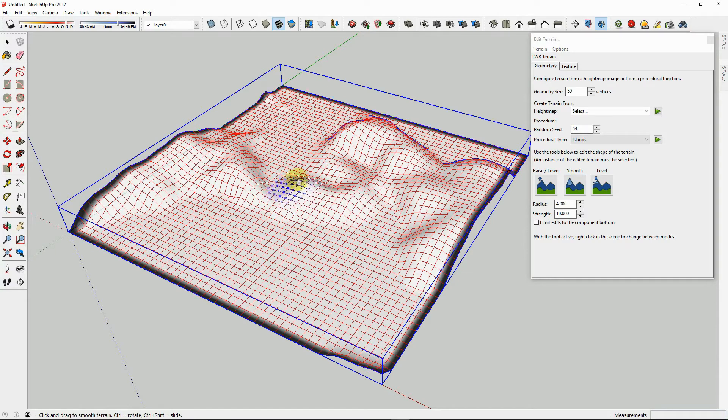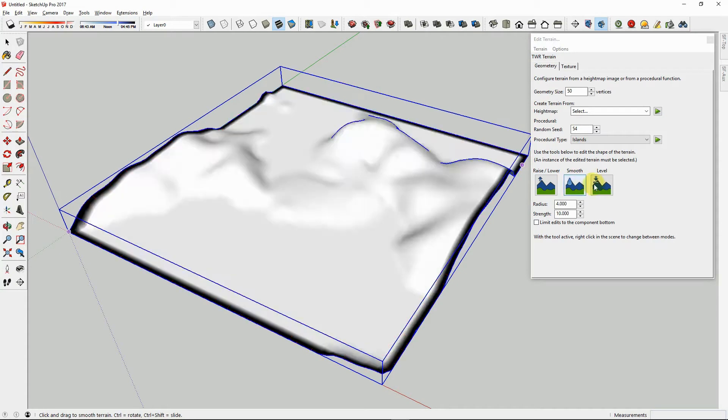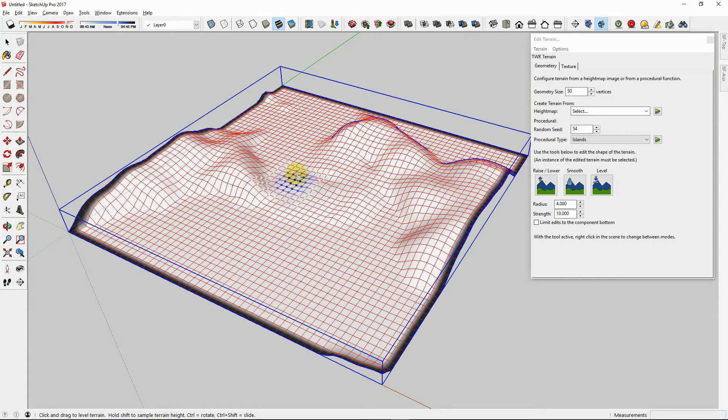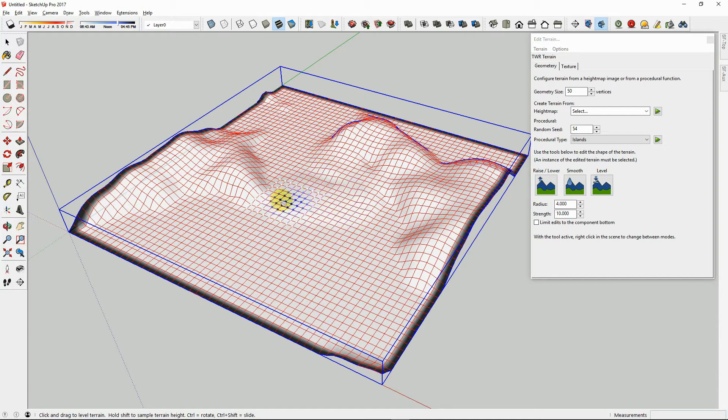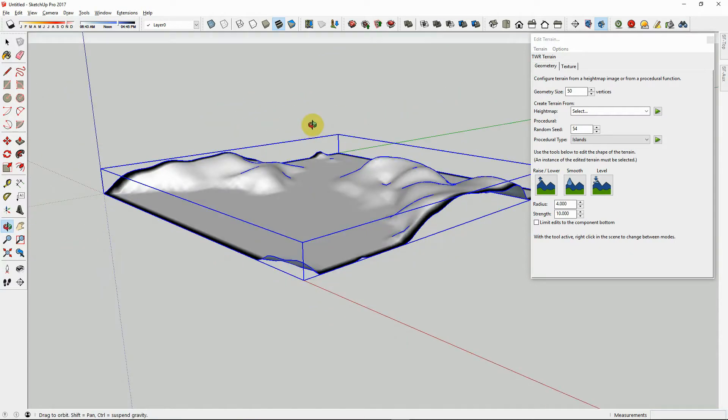Using the Smooth Tool, click and drag to smooth out the terrain. Using the Level Tool, it will force the terrain down to zero elevation. This will flatten out parts of the terrain.